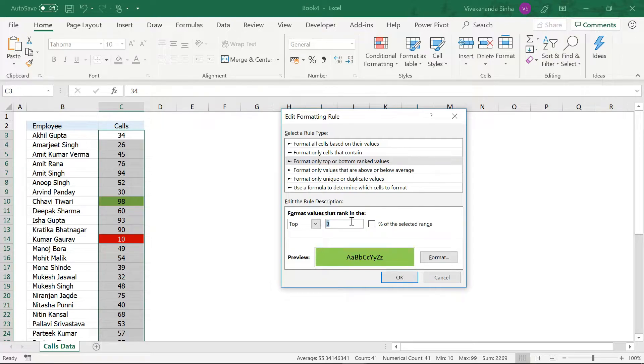Now, to overcome these challenges, we will see a magical trick that we can use.